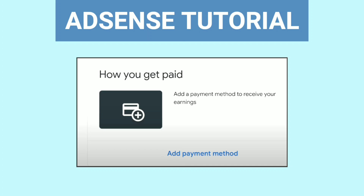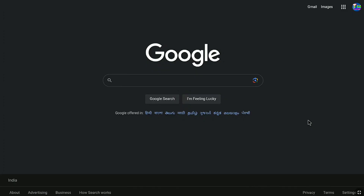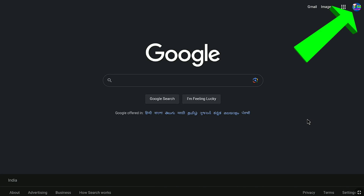So let's begin the tutorial. First of all, open up any browser on your smartphone, tablet, laptop, or desktop. Then go over to the official website of Google, google.com. Make sure you are logged in to the email address that has your Google AdSense account. If you are not signed in, then sign in to your Google account.